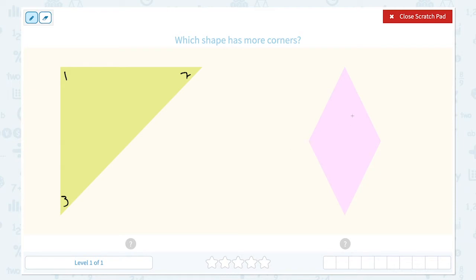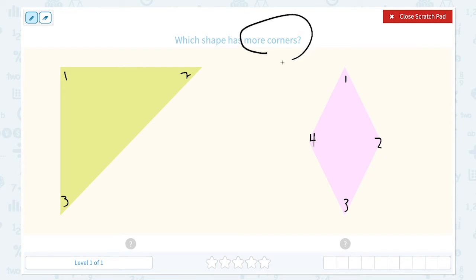And this rhombus has one, two, three, four corners. The question is asking: which shape has more corners? This shape has more corners because this shape has four corners and this shape only has three corners.